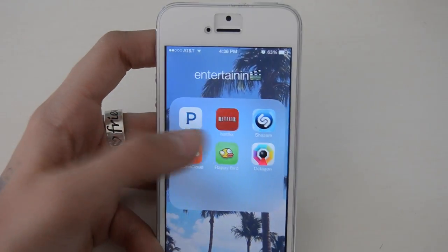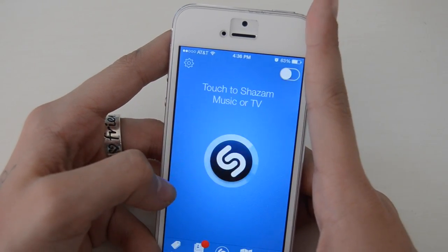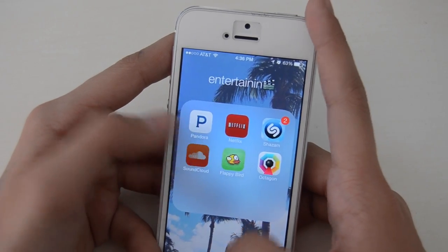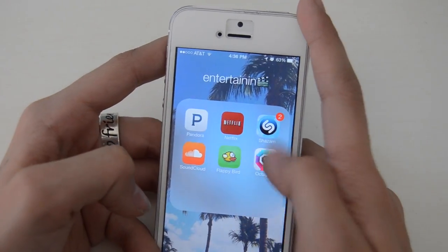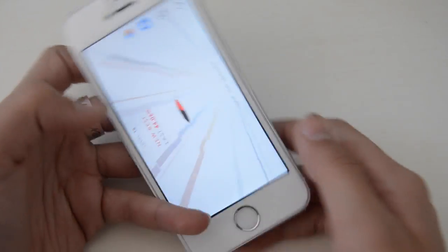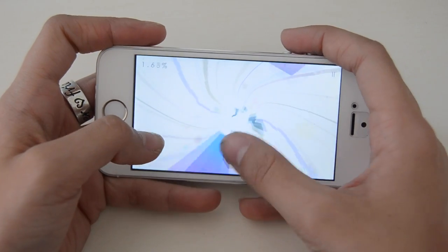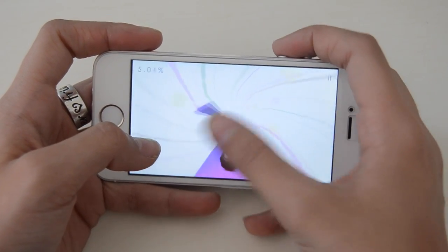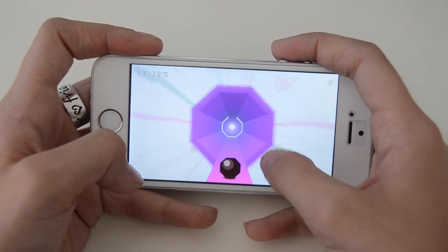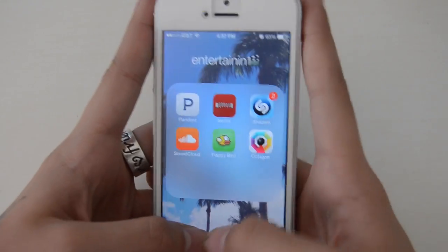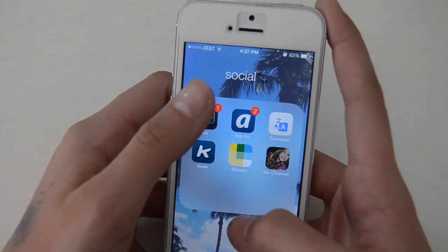Then I have an Entertainment folder with Pandora, Netflix, and Shazam — so if you hear a song you don't know, you touch it and it tells you what song it is. Then I have SoundCloud which is like free music. I have Flappy Bird and I have Octagon — this game is so addicting. You have to pay two dollars for it but I think it's free on your computer, and it's the best game I've ever played.